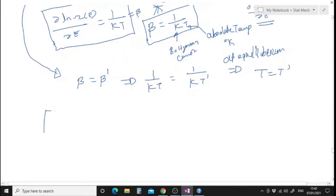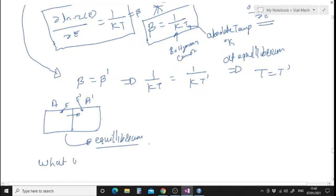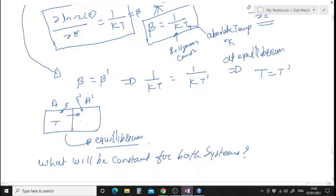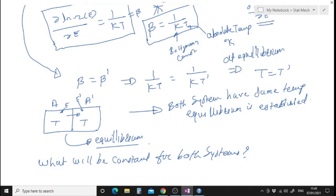So if I have two systems — system A and system A prime — and they are interacting and exchanging energy, after some time there will be equilibrium. At equilibrium, what will be constant for both systems? Temperature. If the temperature is not the same in both systems, equilibrium has not been established.